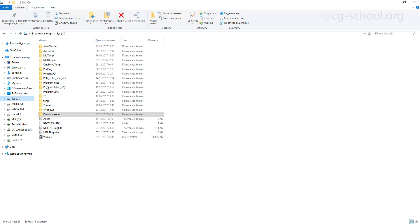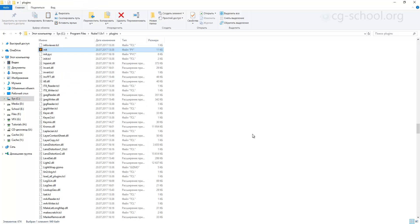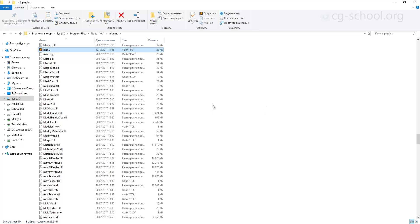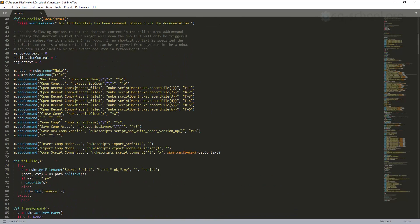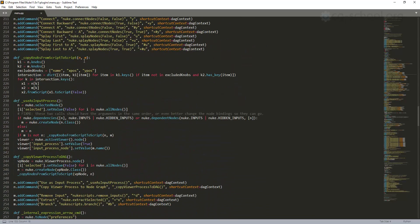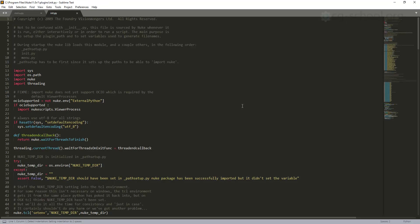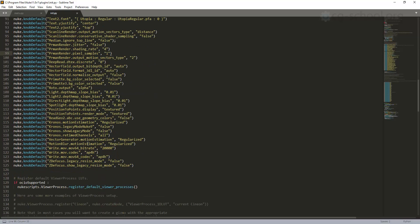If you go into Program Files, Nuke plugins, we can find here a few interesting files. The first one is called init.py and another one is menu.py. These two files can help us find the proper way to install gizmos, plugins, and to add something new inside of your program. In menu.py we can see we have some menu bar commands — like open, new comp, open comp, new commands for nodes and edit. In init.py we can find some default settings for some nodes.